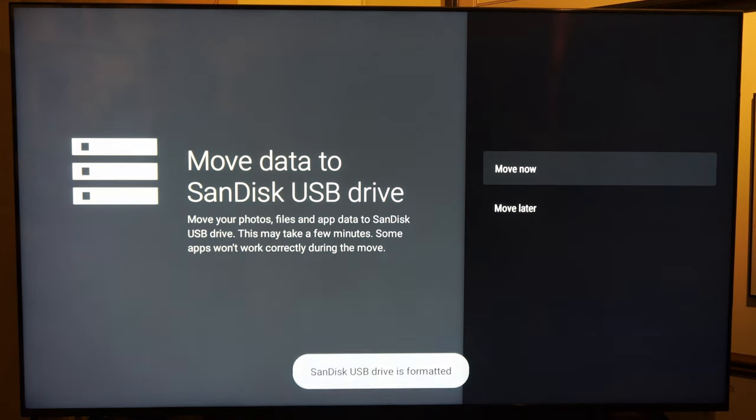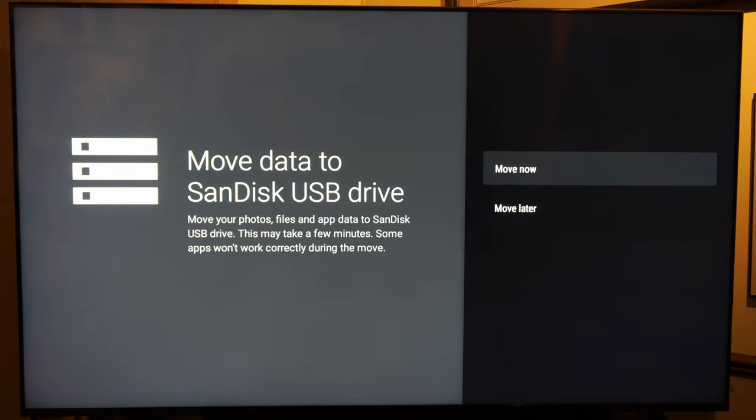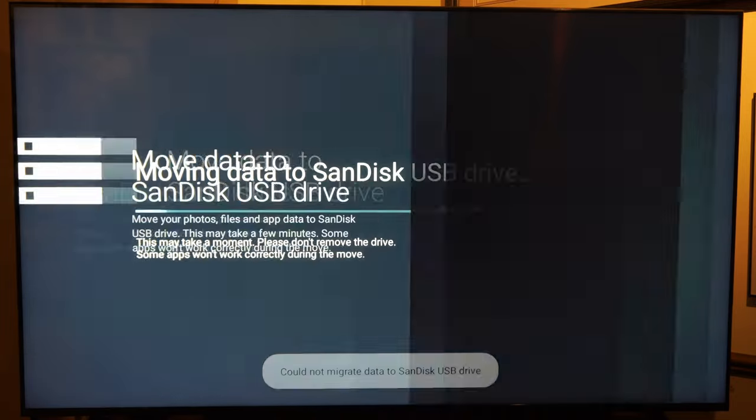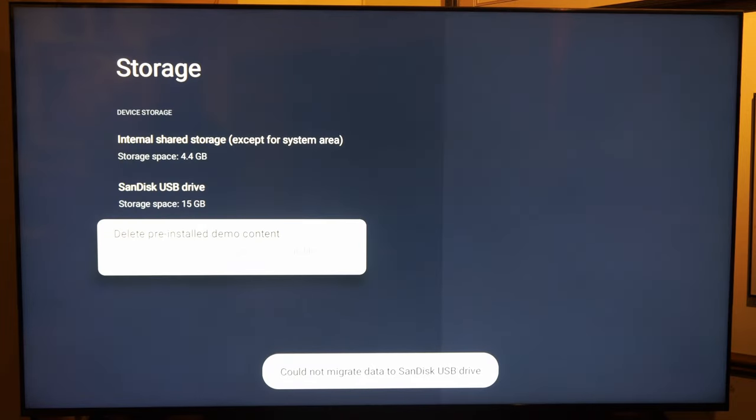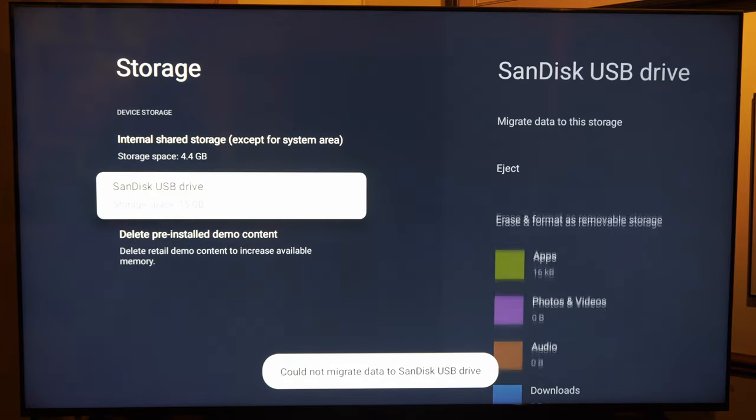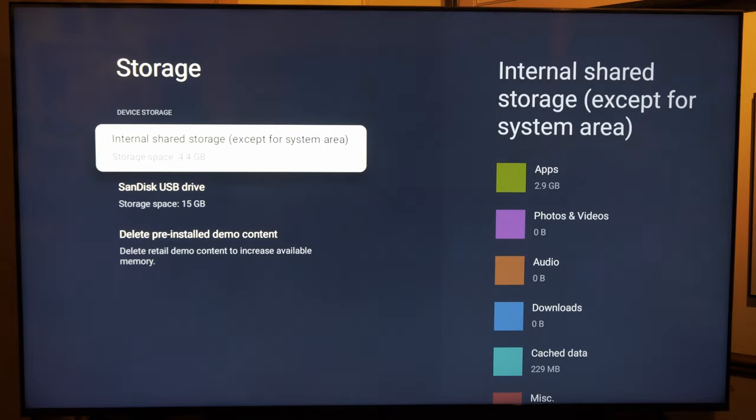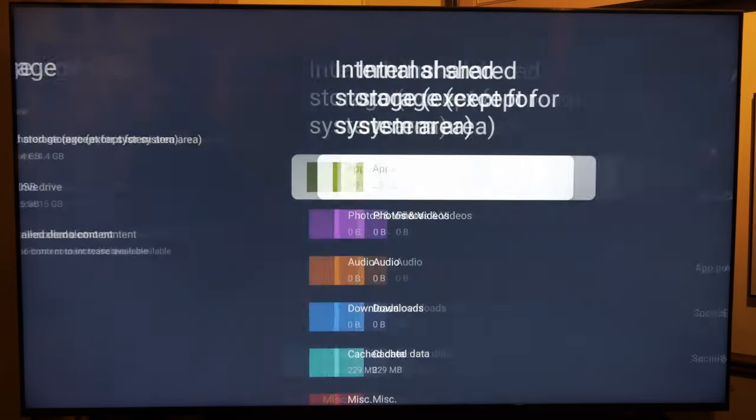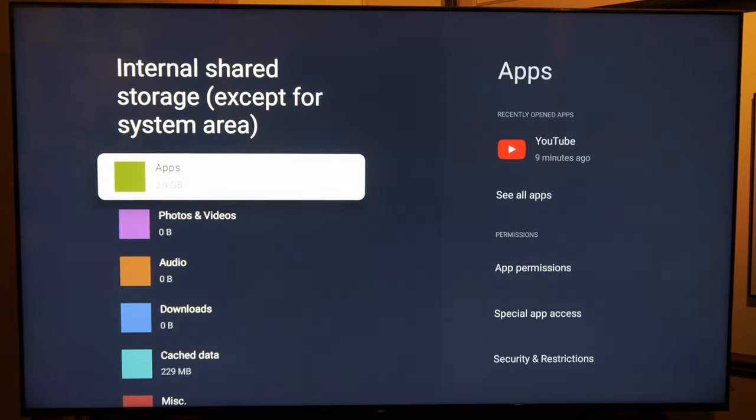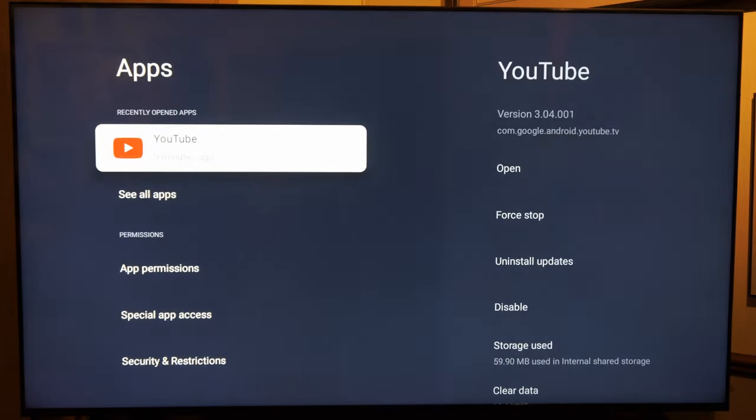All right, so my drive is now formatted and we have the option to move now. Let's go to move now and we can go over to the SanDisk drive right here. I see I have 15 gigabytes free and then we have the internal storage. Let's go over to apps and just see if we can move over any applications.